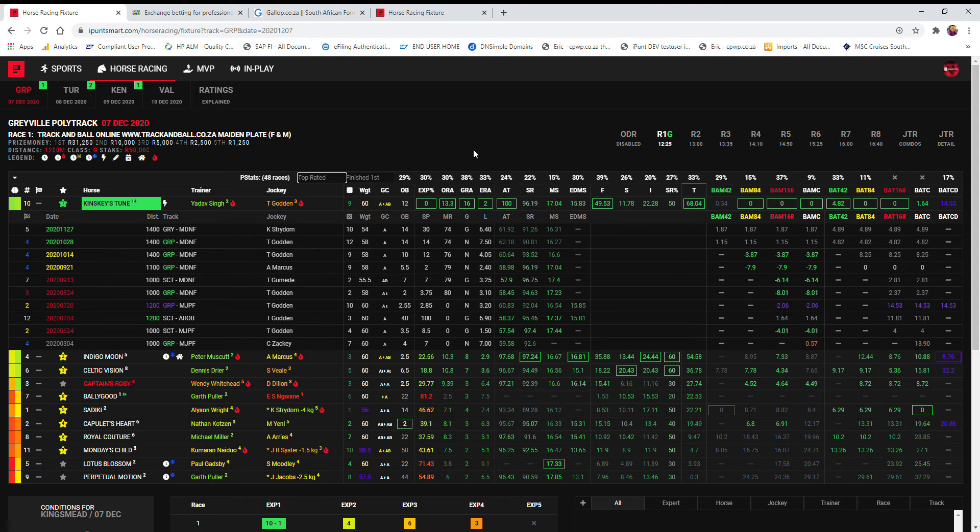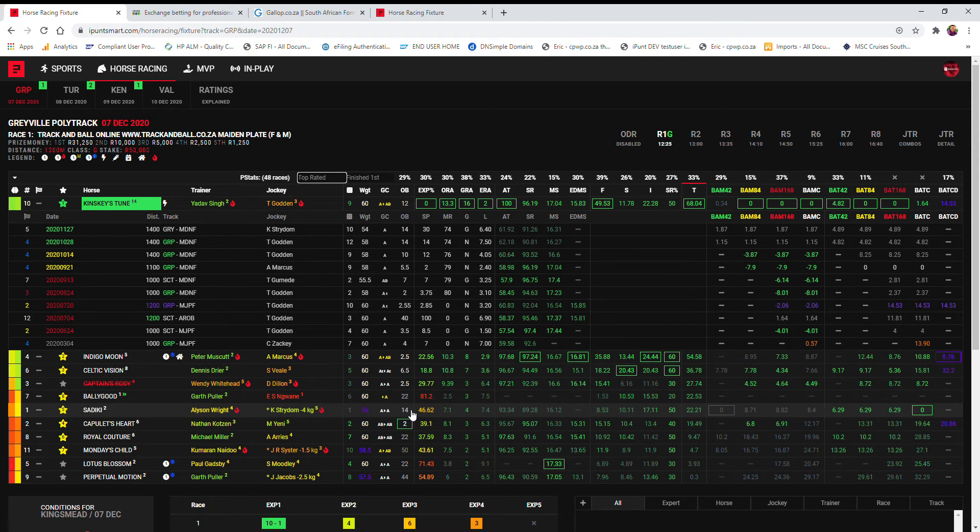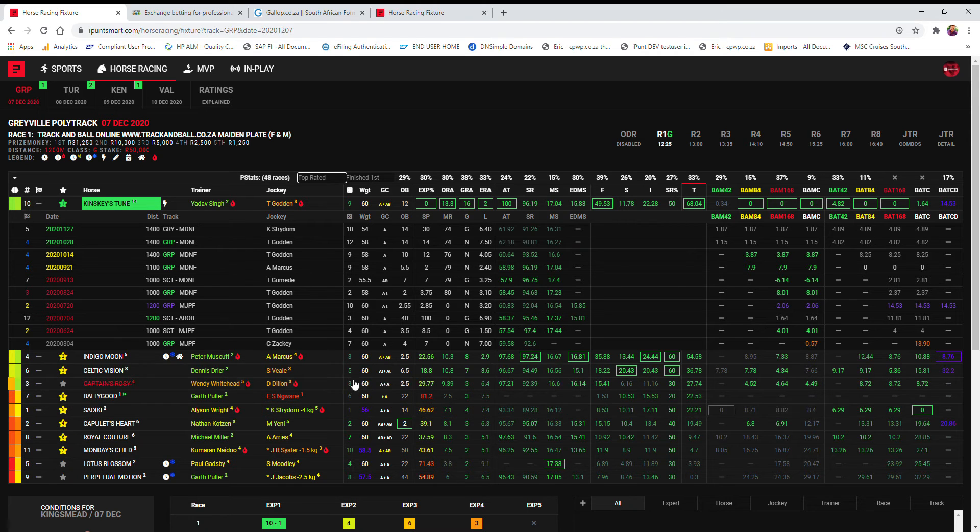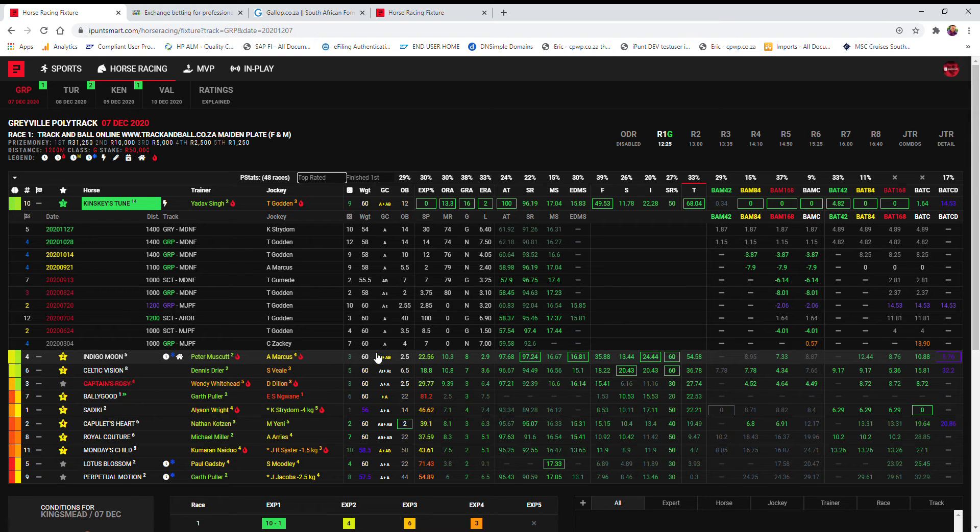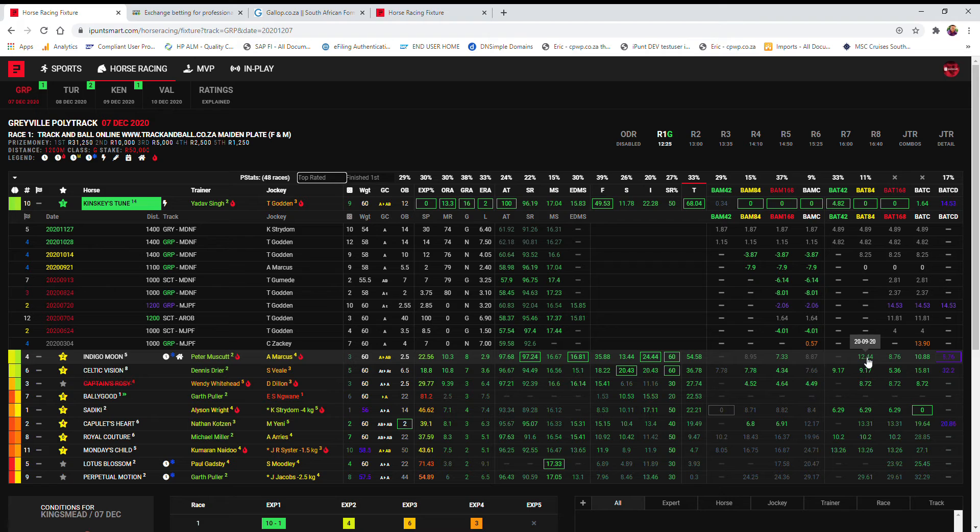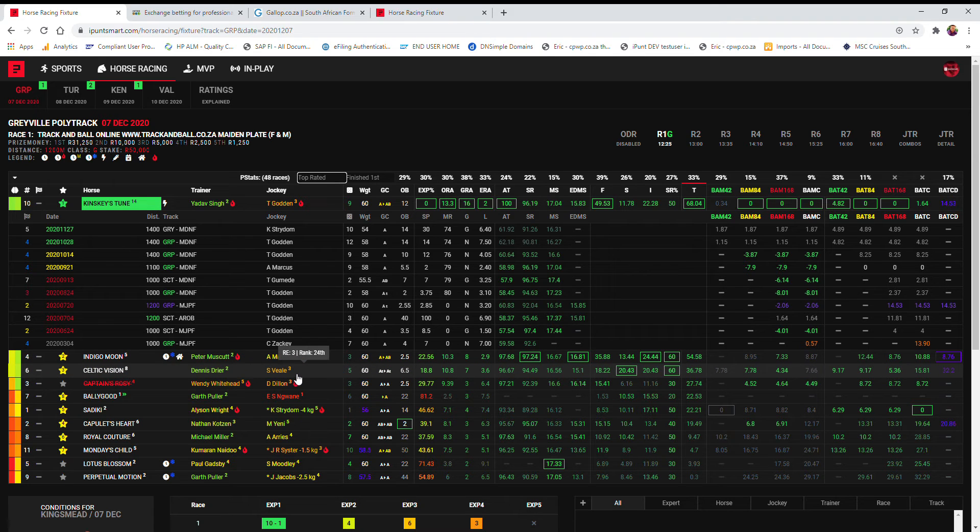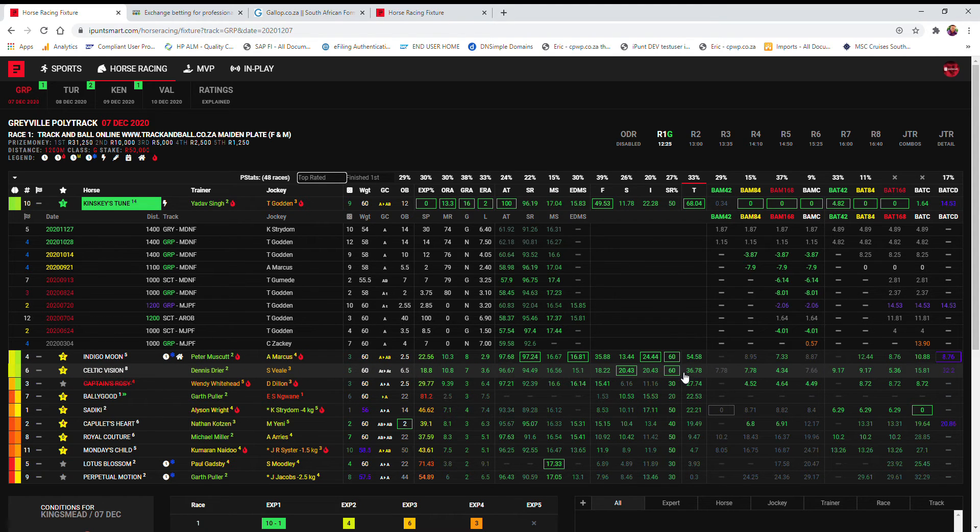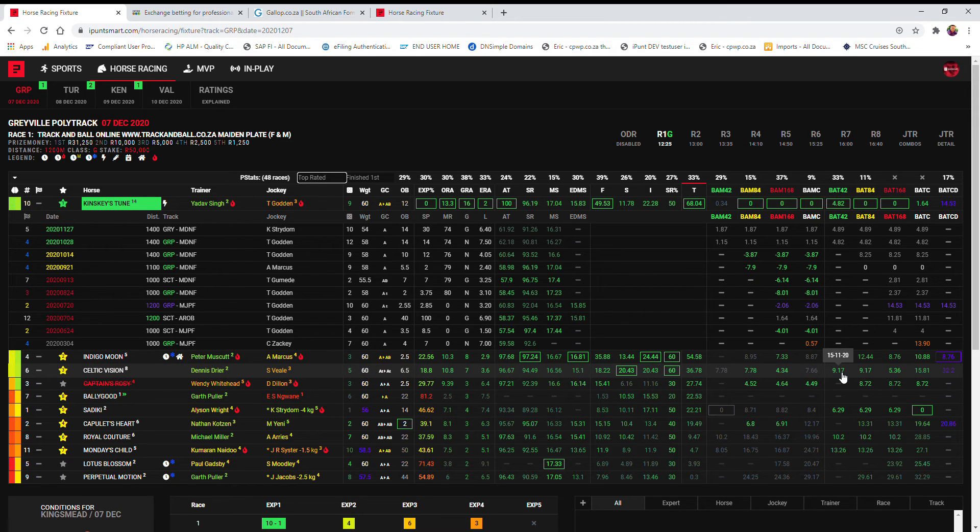I personally also think that this Sadiqi is not badly rated either. 14 to 1 is not a bad price either. And then Peter Muscat and Arthur Marcus on Indigo Moon being the second rated here with blinkers fitted as well, coming back from a little bit of a break. Could also be the right one. Personally I just don't trust the rider. The third rated Dennis Dryer and Sean Beale together, best stat form, best super rule percentage. All these bets is quite close together if Kingskey's tune is taken out of the equation.